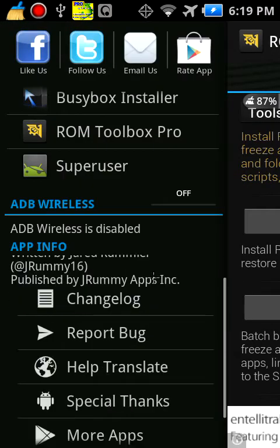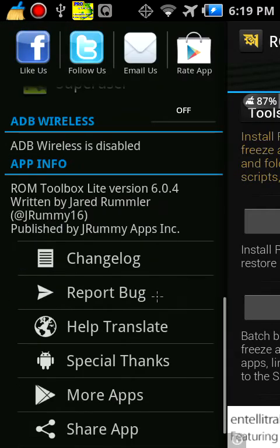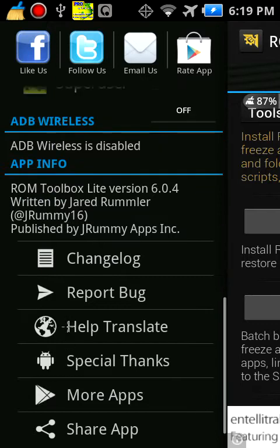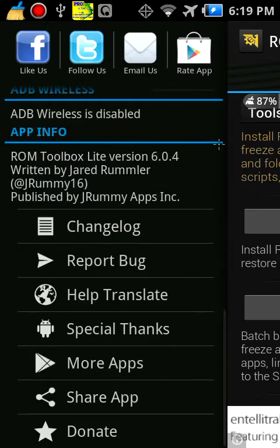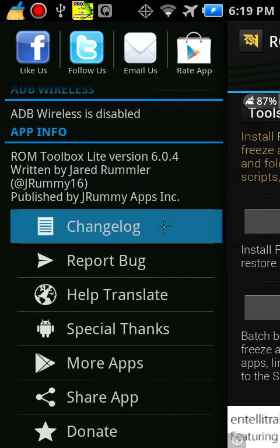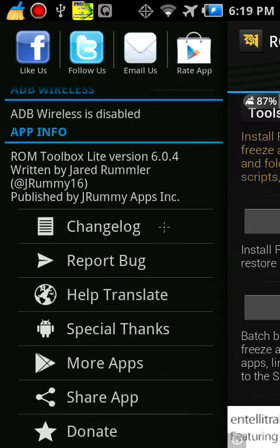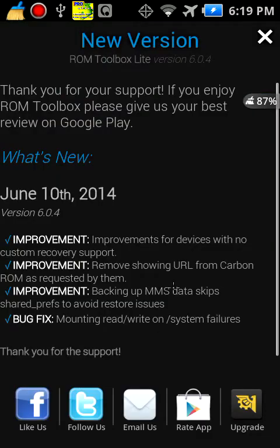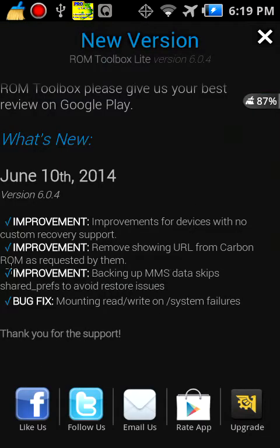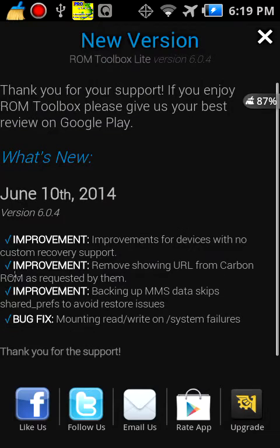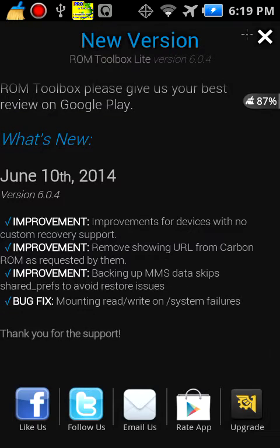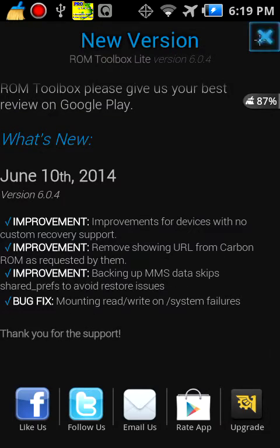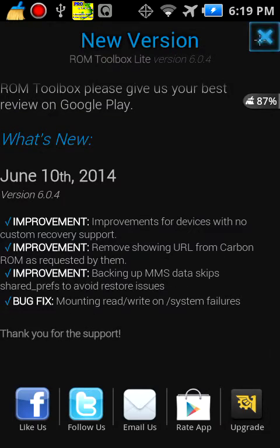As you can see, what's new. This app is version 6.0.4, latest version, by JRummyApps. Written by Jared Rumler at JRummy16. I think that's an email. Tools overview.